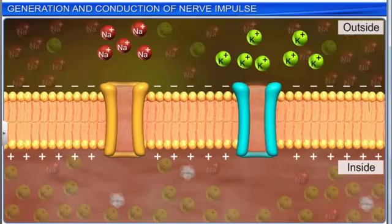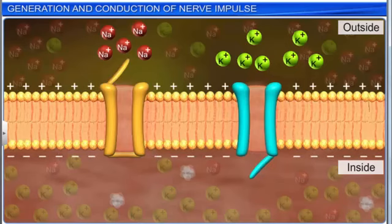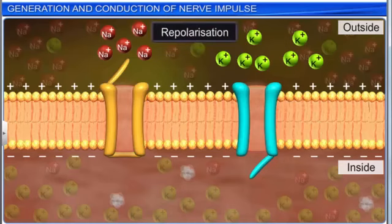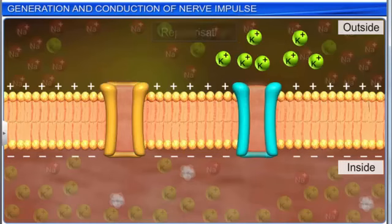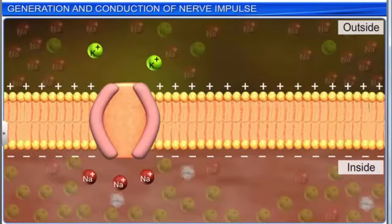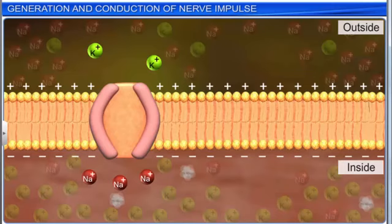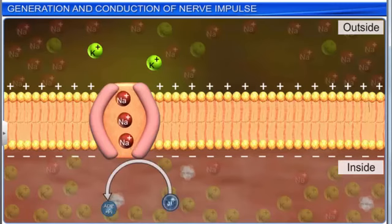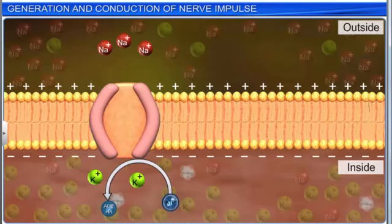However, this part of the membrane regains its original polarity within milliseconds, and this phenomenon is called repolarization. A repolarized nerve fiber undergoes a refractory period of a few milliseconds, during which the original ionic distribution is restored by a sodium-potassium pump, which actively transports sodium ions outward and potassium ions inward.